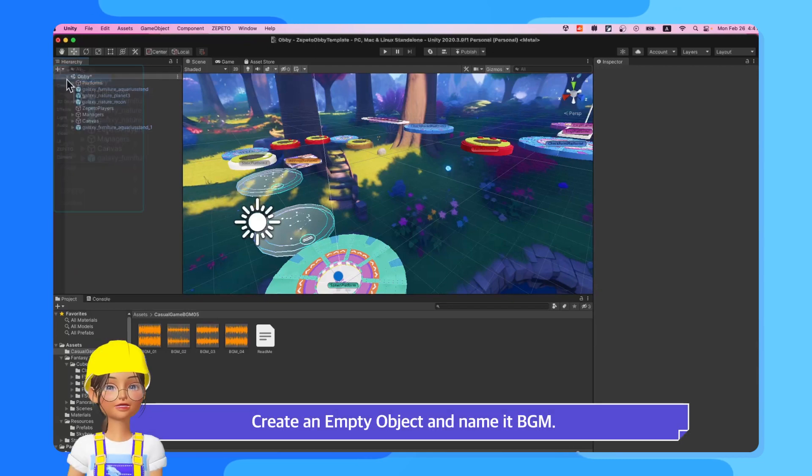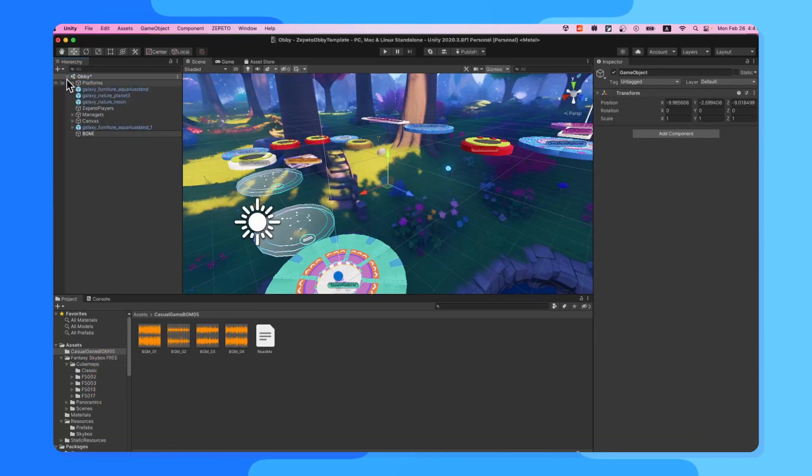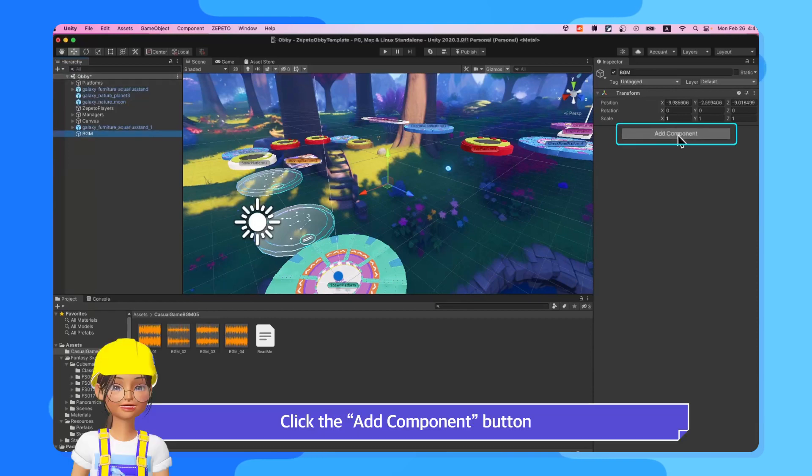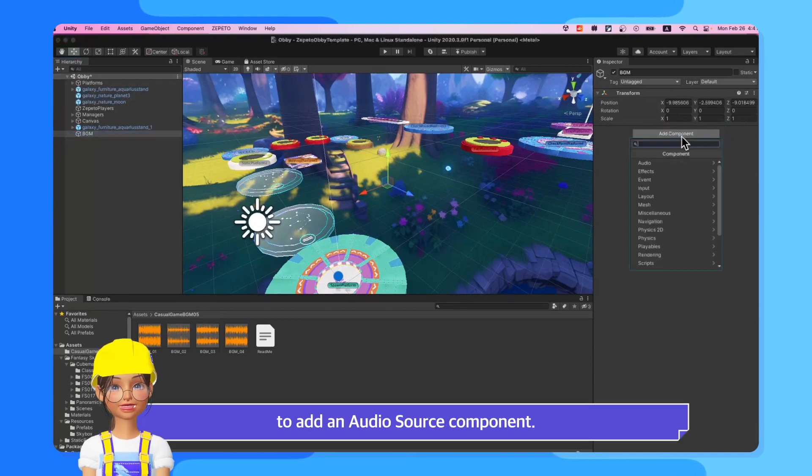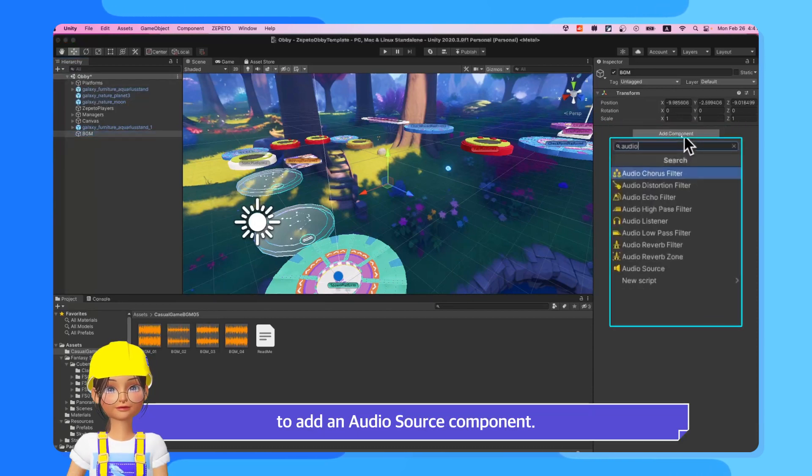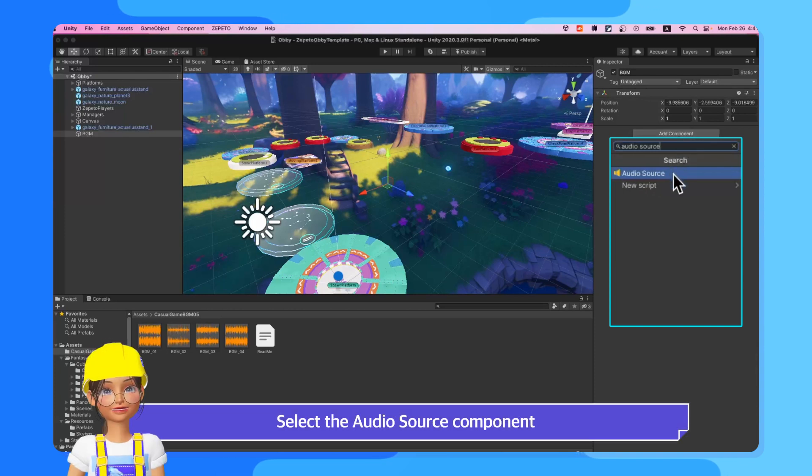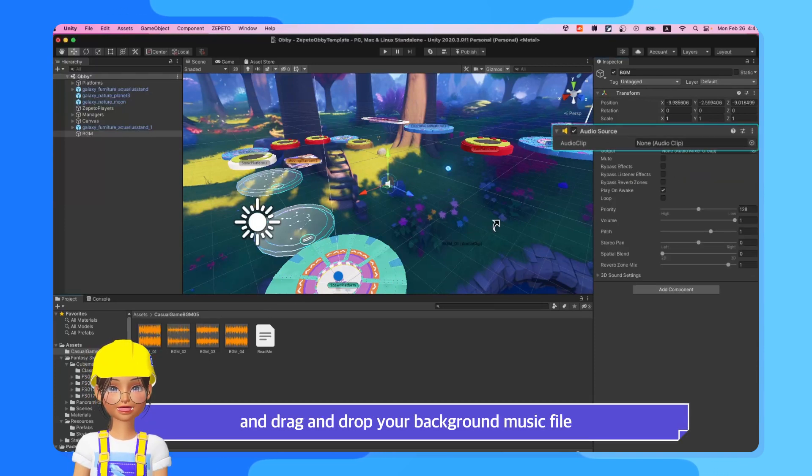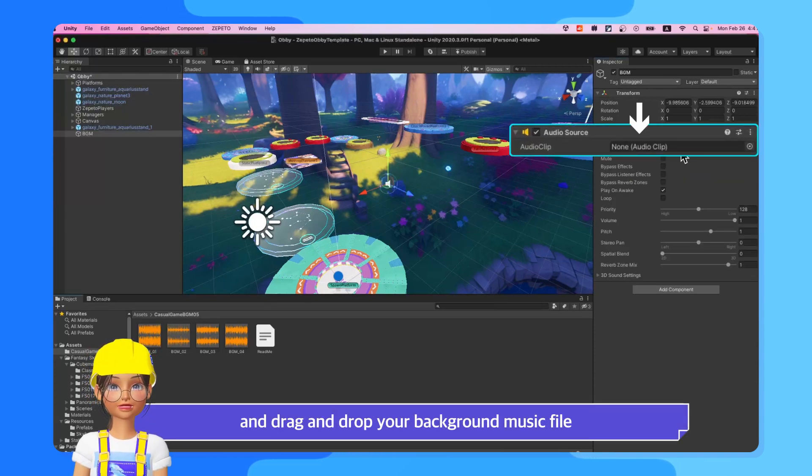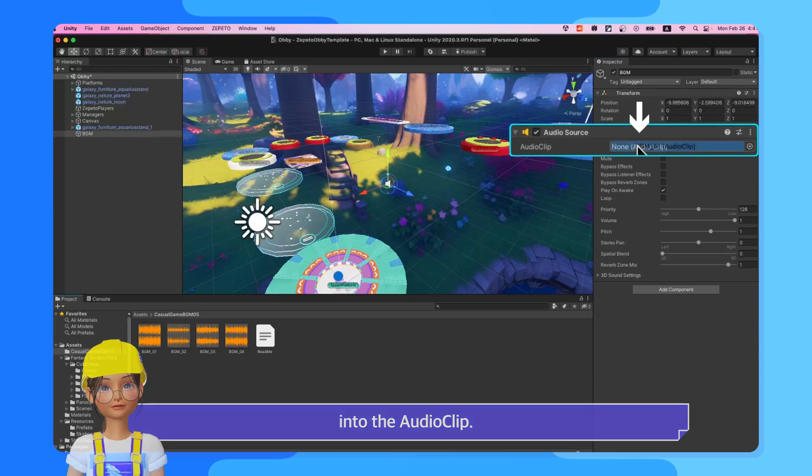Create an empty object and name it BGM. Click the Add Component button to add an Audio Source component. Select the Audio Source component and drag and drop your background music file into the audio clip.